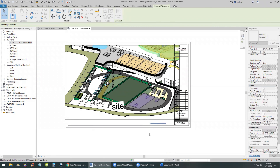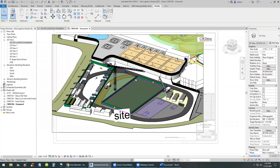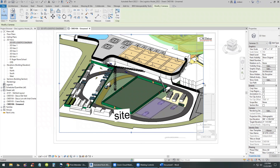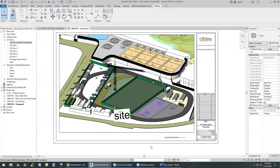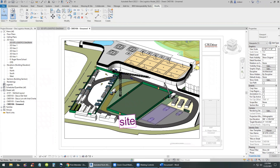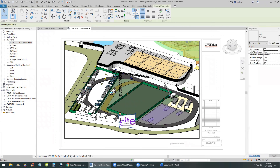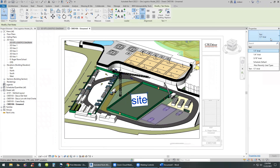One inch equal to 16 feet should do it. If there's a little extra on the side, I'll double-click on the view itself to activate it and make the crop region a little bit tighter. That should do the job. Double-click outside the sheet to deactivate the view. If we want to go back and annotate, we have to double-click to activate the view again.